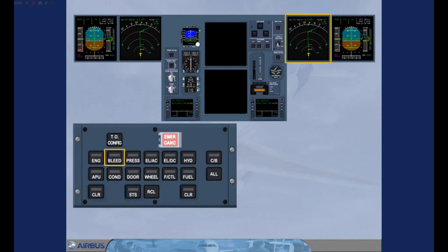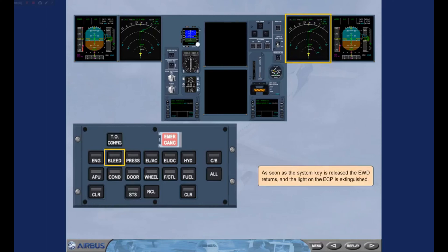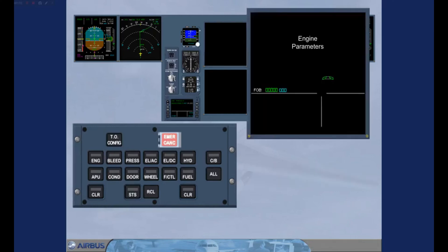When you are limited to a single E-CAM screen, the handling of system malfunctions and how you are advised of failures is slightly different. For clarity, we will concentrate on the E-CAM screen. If an advisory condition arises, the relevant system page is not automatically displayed. Instead, the light on the push button switch for the system and a boxed advisory message on the engine warning display will pulse.